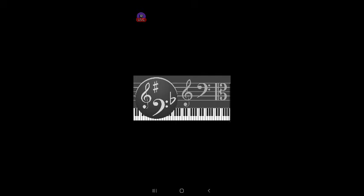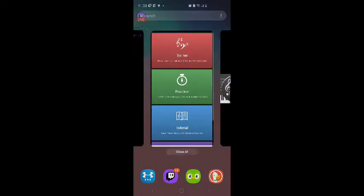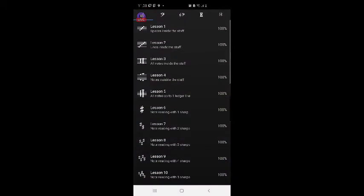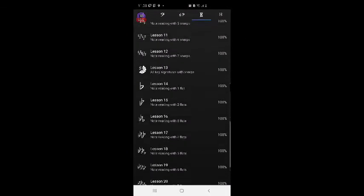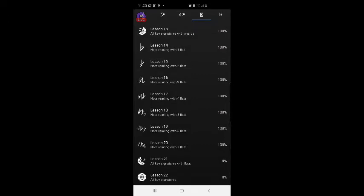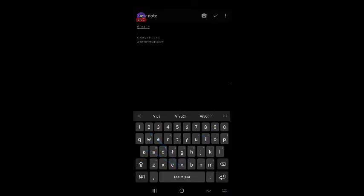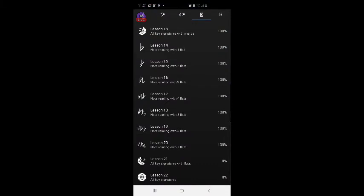Hey everybody, it's Ferb Jr. here. I'm going to do some music theory study using the Vivace app. I'm going to go to trainer, alto clef, and all the way down to lesson 21 and 22. Let me write that in my notebook: Vivace, alto clef, lessons 21 and 22. Okay, over to the app and hit it.